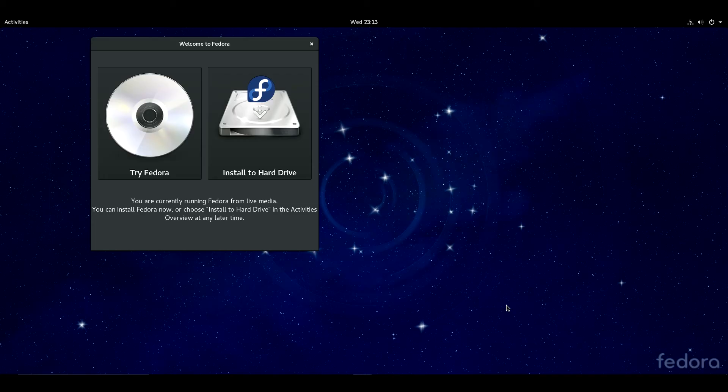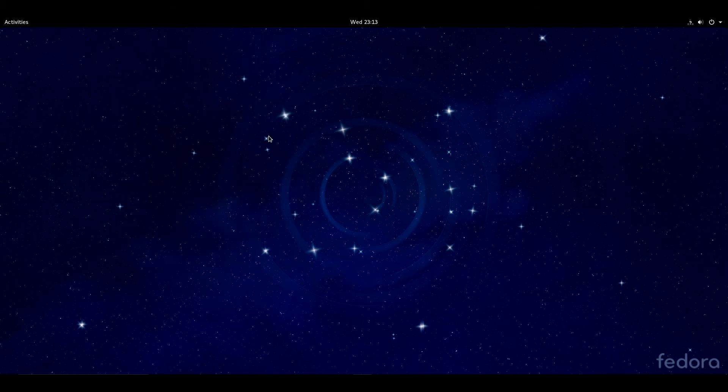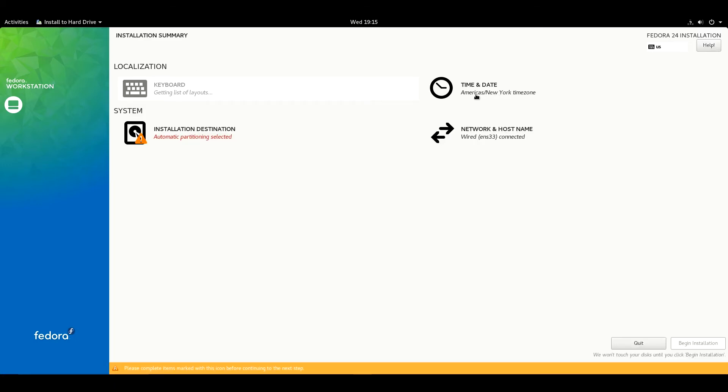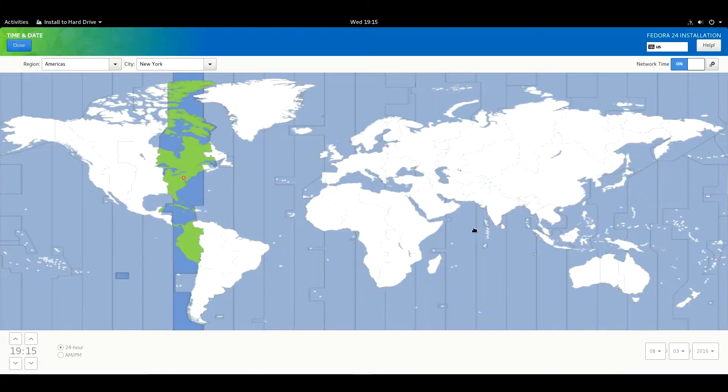Then you will see something like this. You can try Fedora, but I'm going to install, so I'm going to select Install to Hard Drive. Select your language, then hit Continue. Adjust your time zone and hit Done.